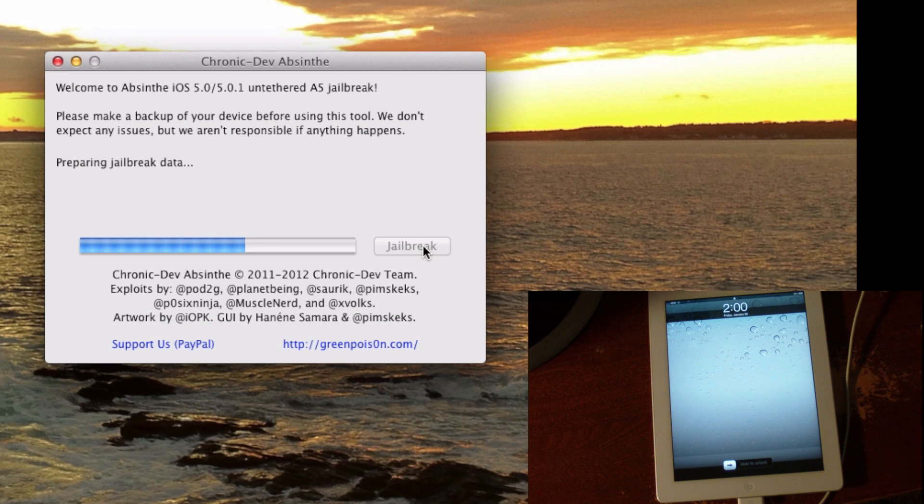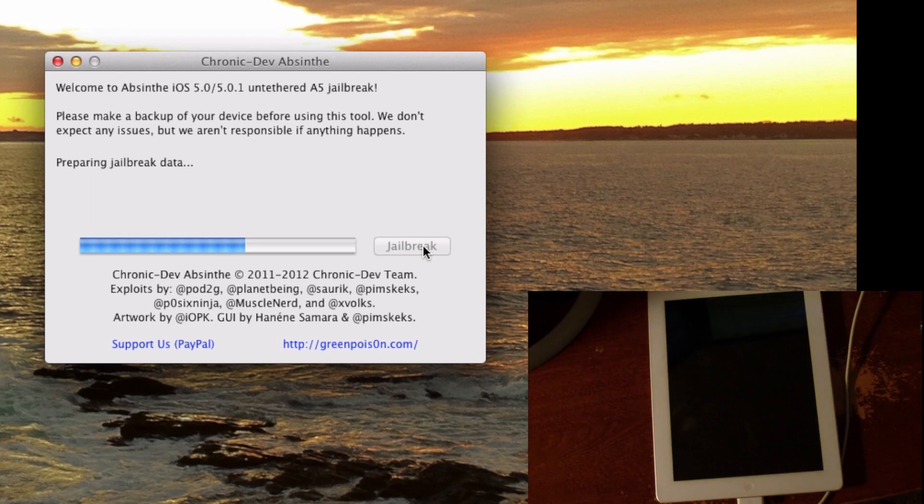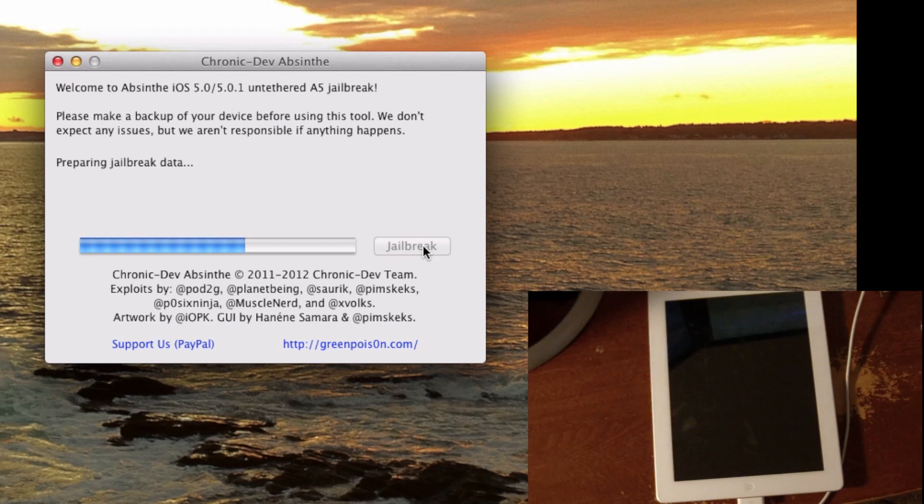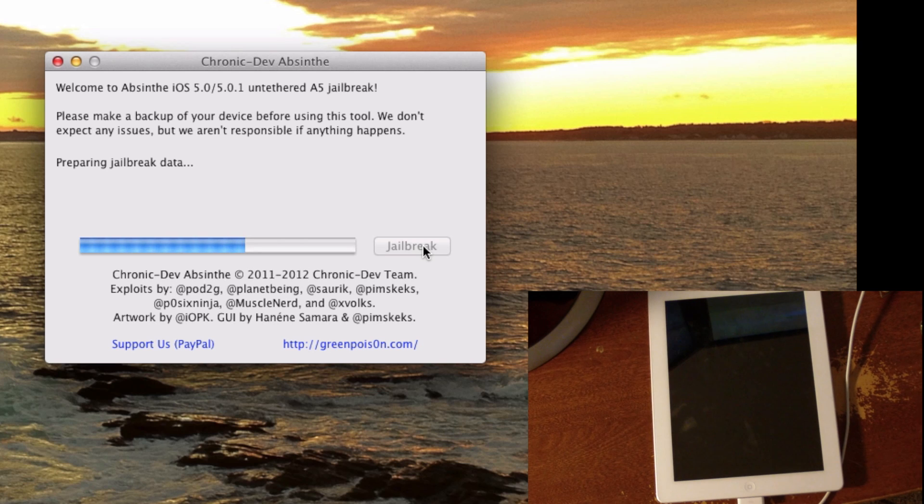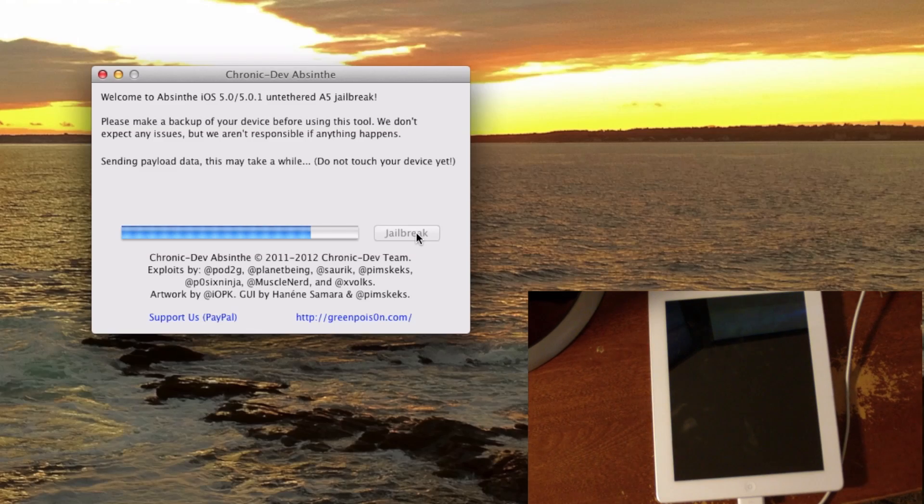The device just turned back on, but we're going to wait for the jailbreak to finish. You can see on the screen it's still preparing jailbreak data.